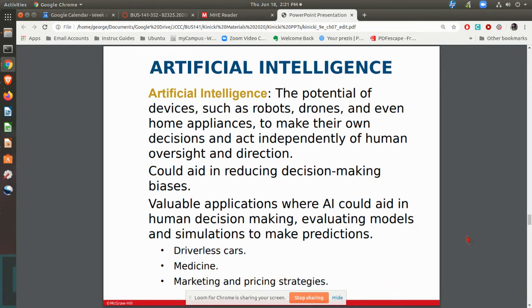Artificial intelligence is something where you're trying to get over some of the biases and actually let the computers make the decisions as far as what you're trying to do. I'm sure you've heard about driverless cars — that's all using artificial intelligence. The computer is taking in a bunch of different data and making decisions as far as where the car should go, how fast it should go, that sort of thing.